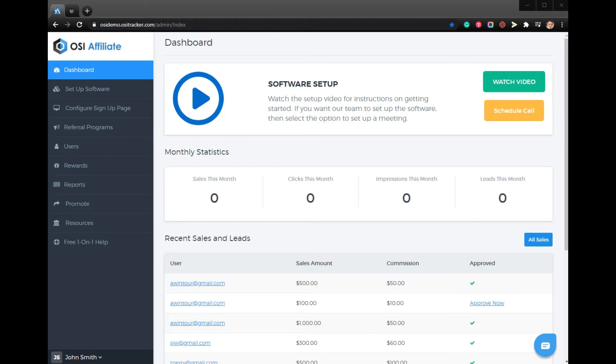If you have a brick and mortar business and you want affiliates to be able to give people a printable flyer that they can bring in that has their affiliate ID code at the bottom, this can be easily done.